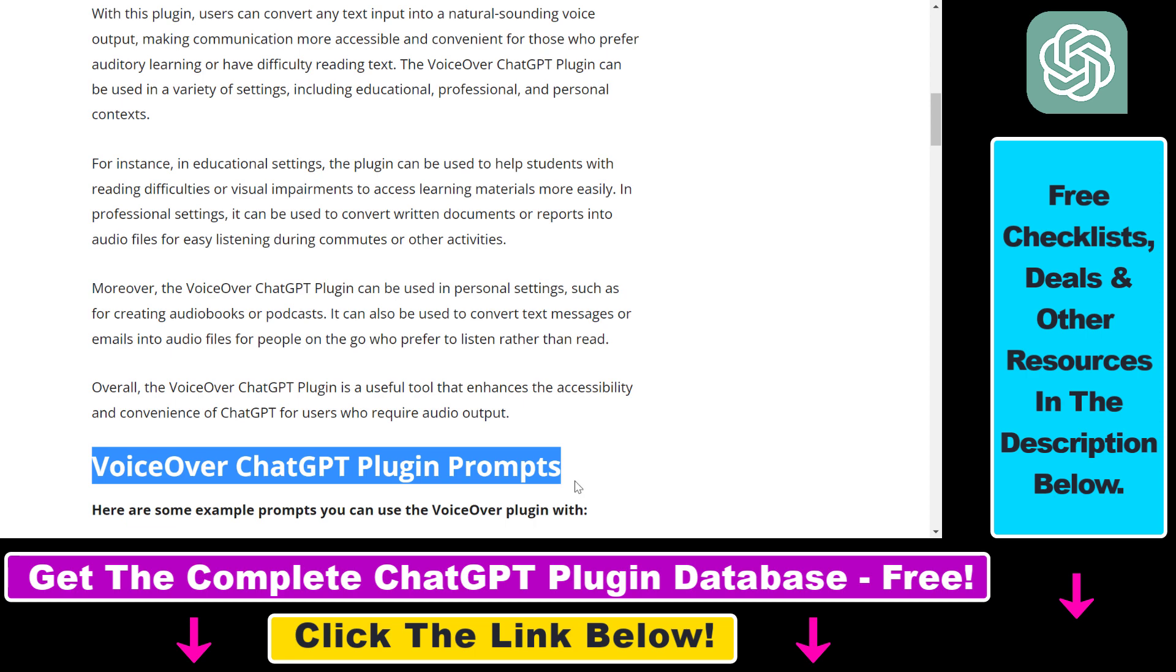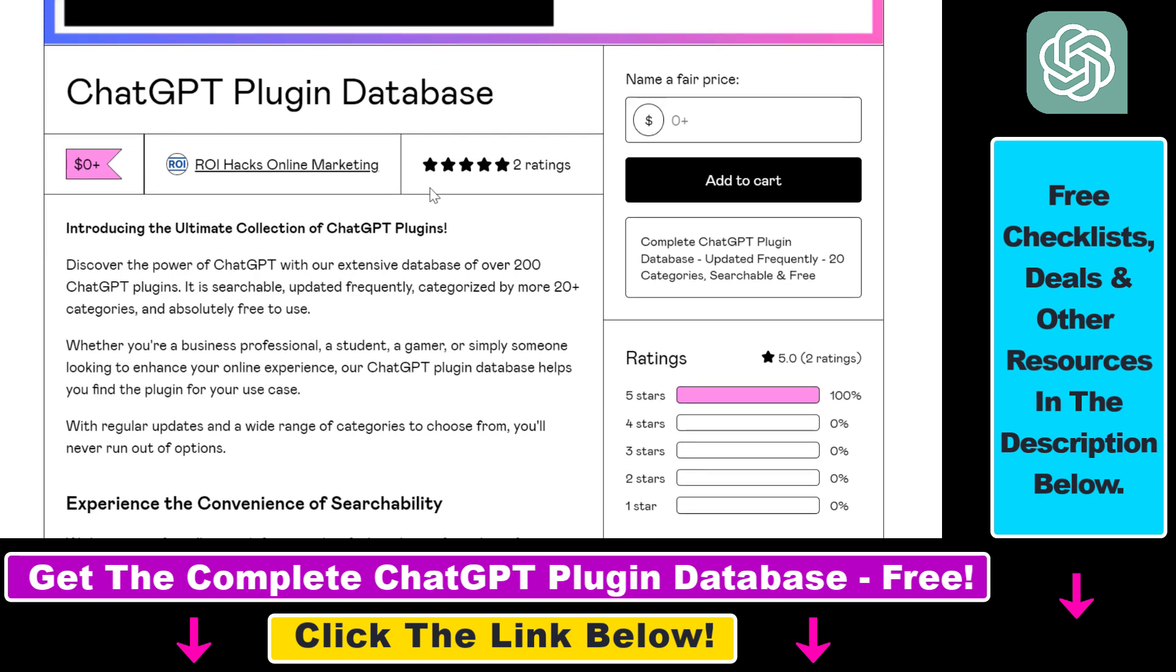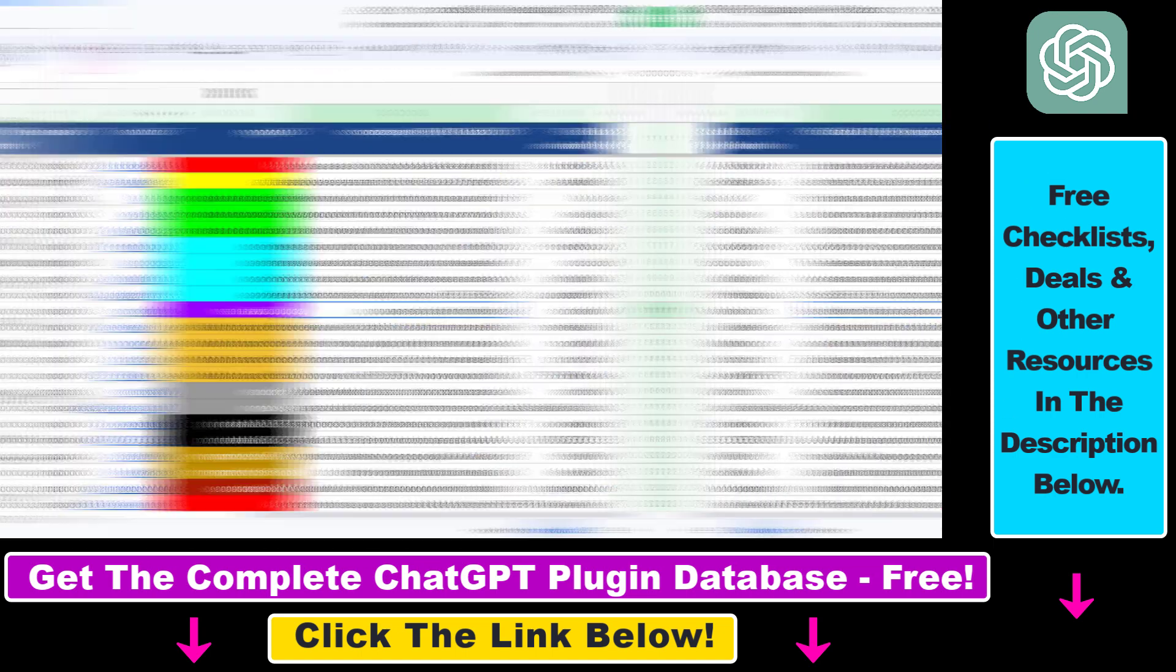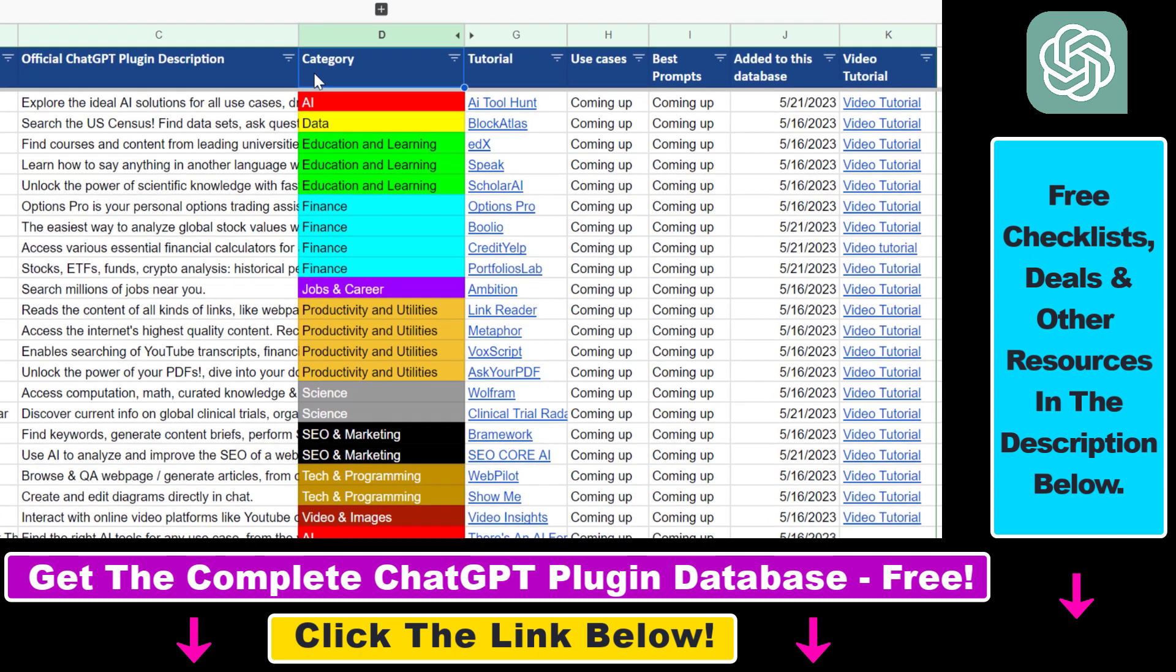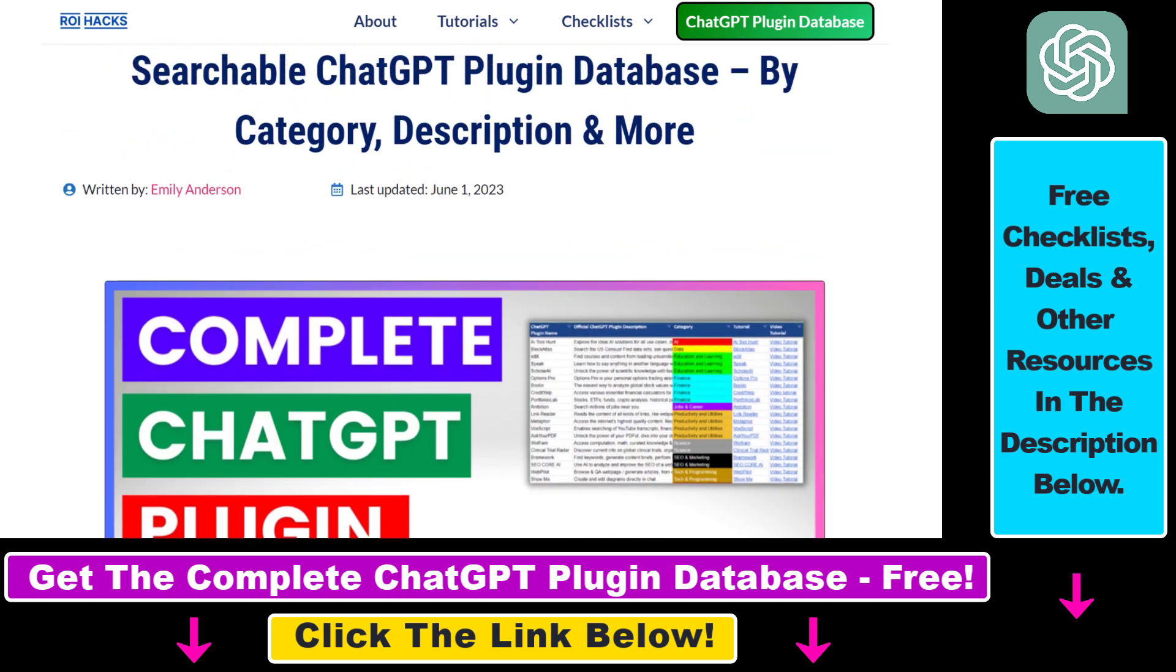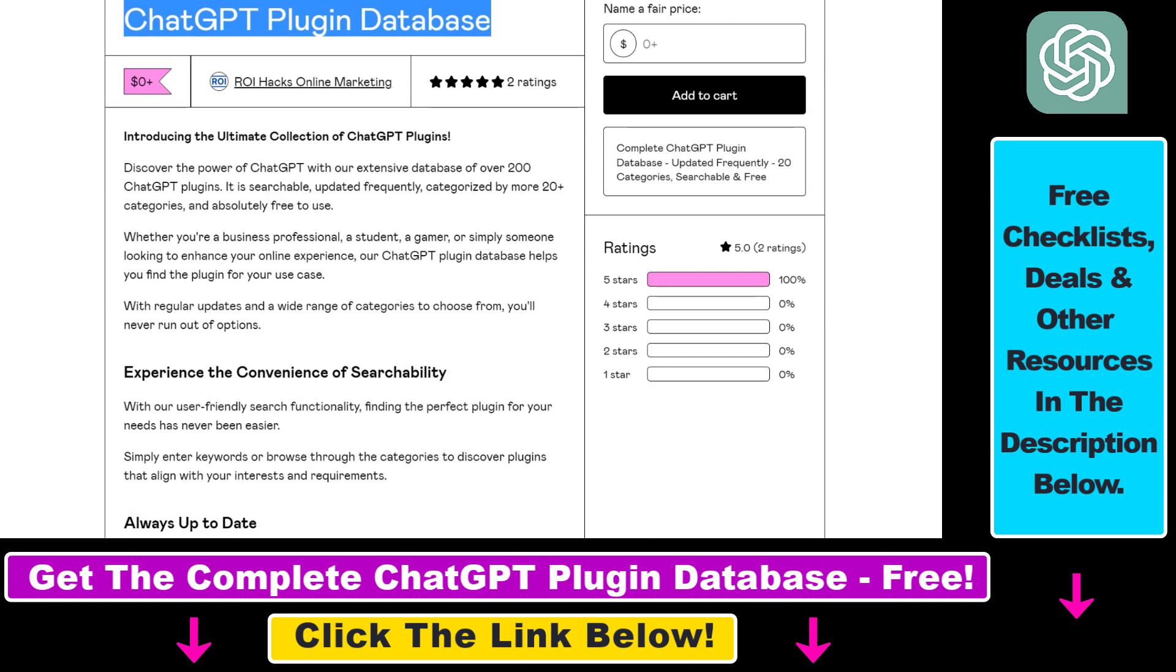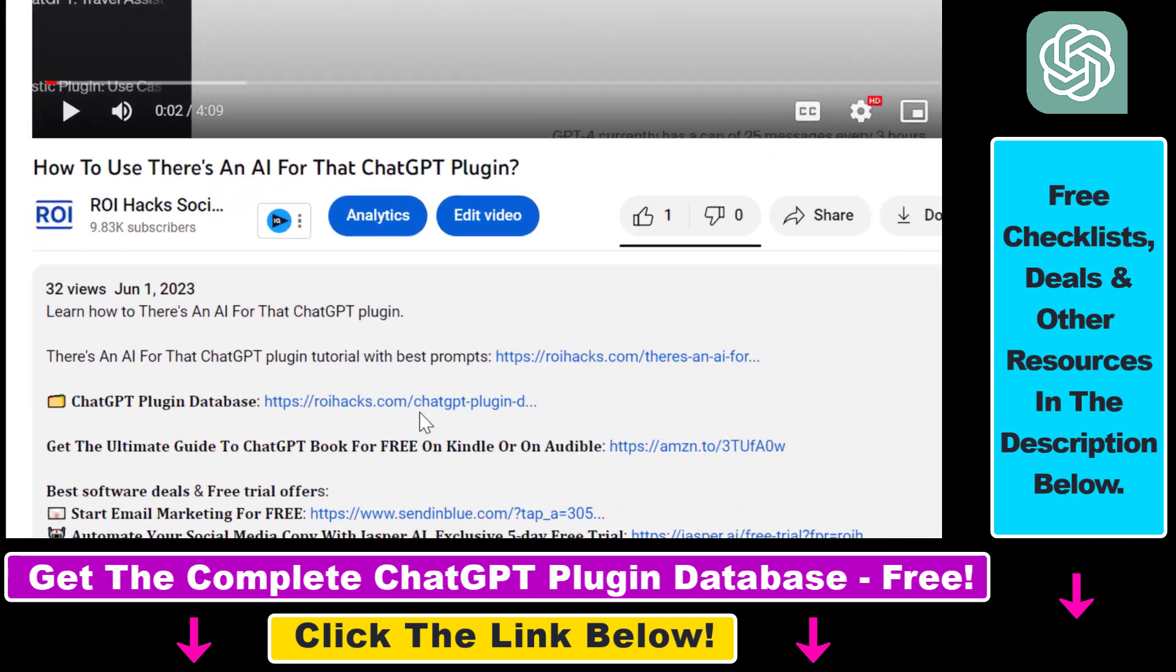You can also get access to a complete database of all currently available ChatGPT plugins that can be installed from the ChatGPT plugin store. You can search this plugin database by category, plugin name, description, and get quick access to ChatGPT plugin video tutorials, the best use cases, and prompts for all available ChatGPT plugins. The database can be downloaded for free, but you can also support the maintenance and frequent updates of the database with a small donation. Any support is appreciated. You can get access to this database by using the link in the description below.